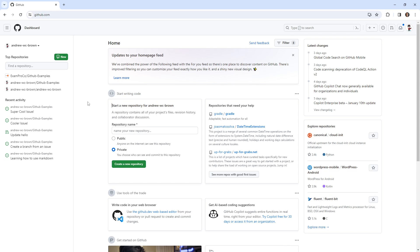Hey, this is Andrew Brown. And in this follow along, I want to take a look and see if we are able to open up a draft pull request in our GitHub organization free account that we created.